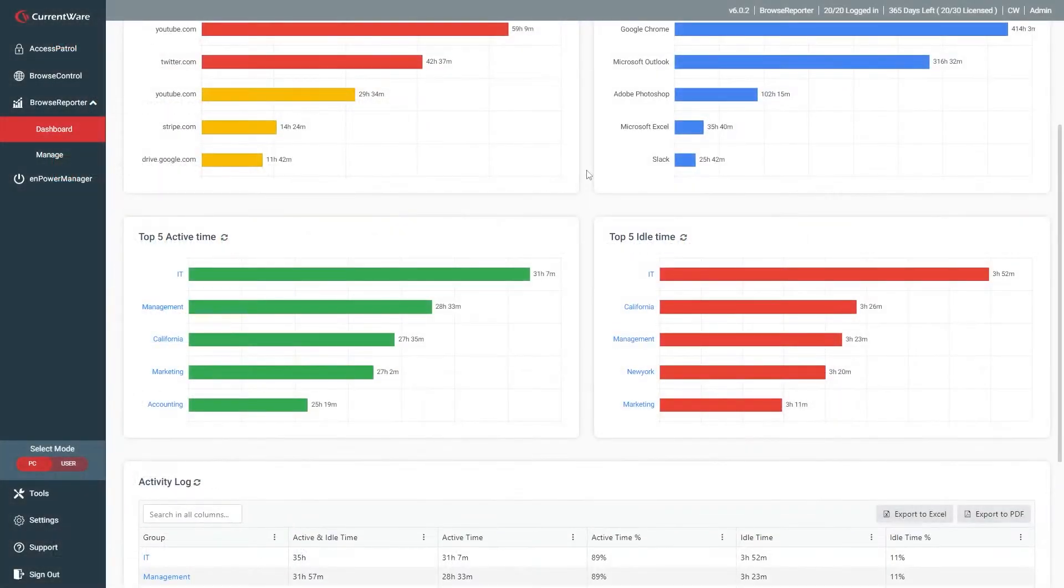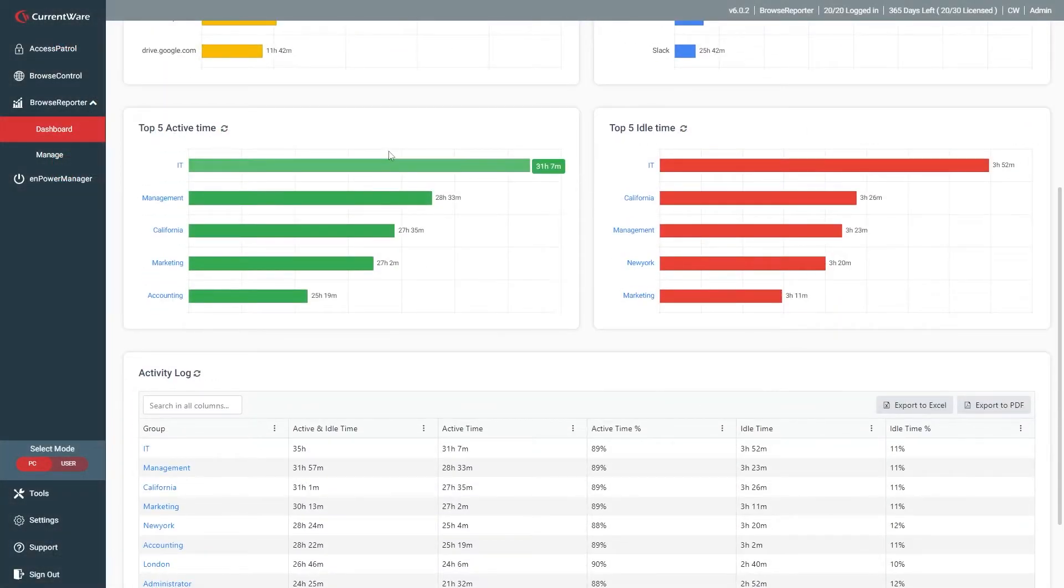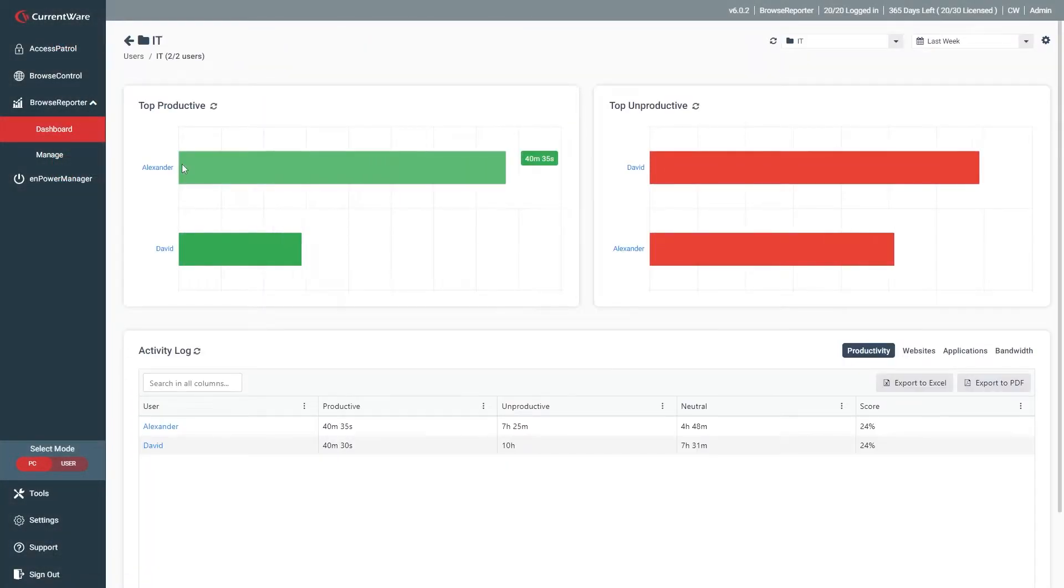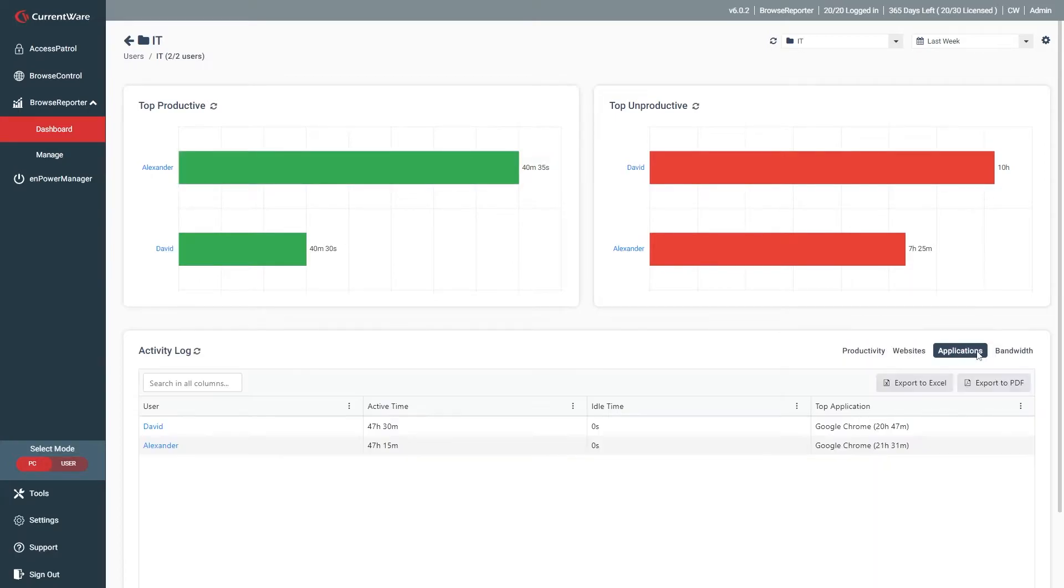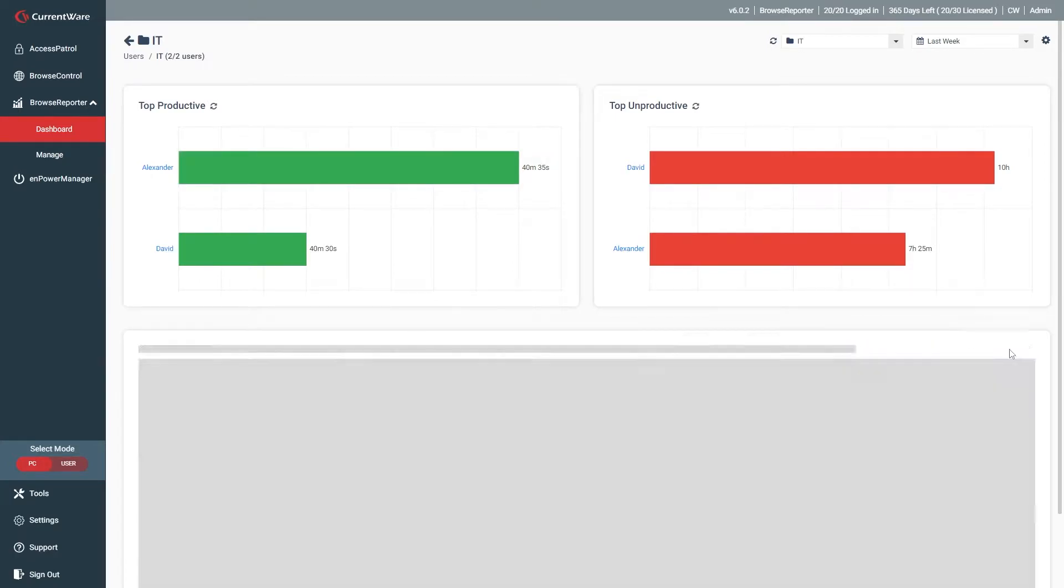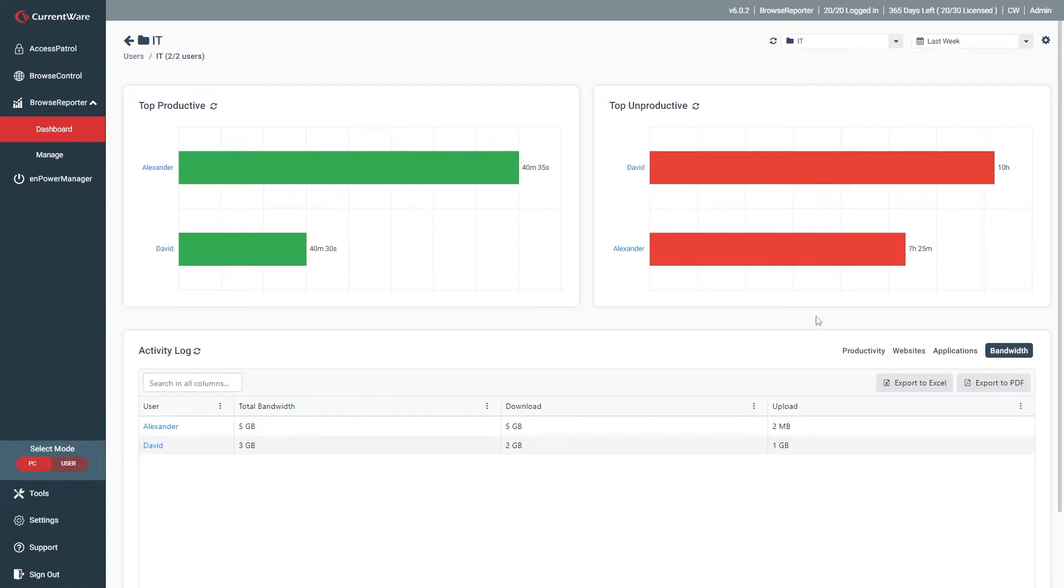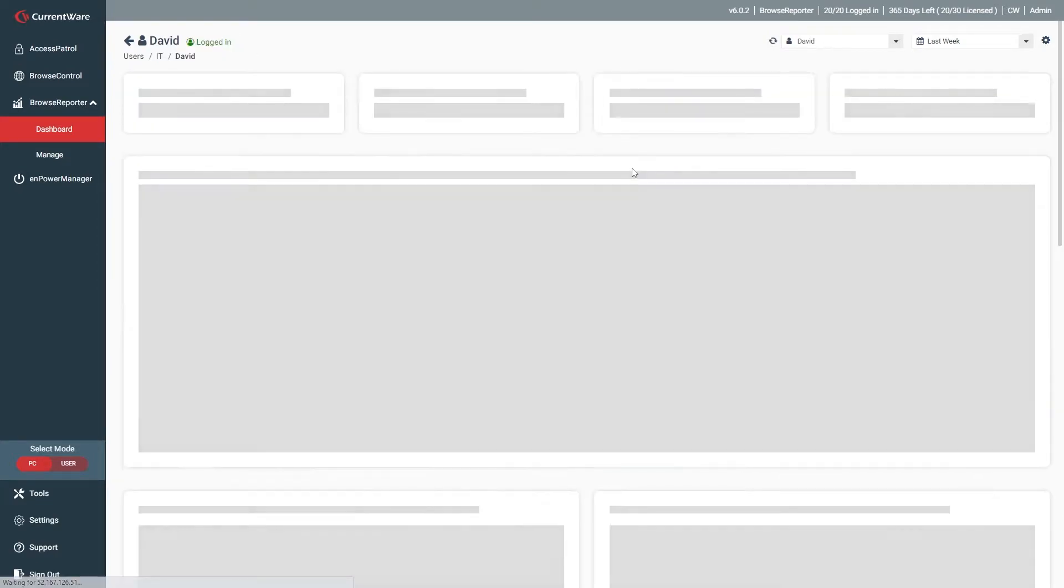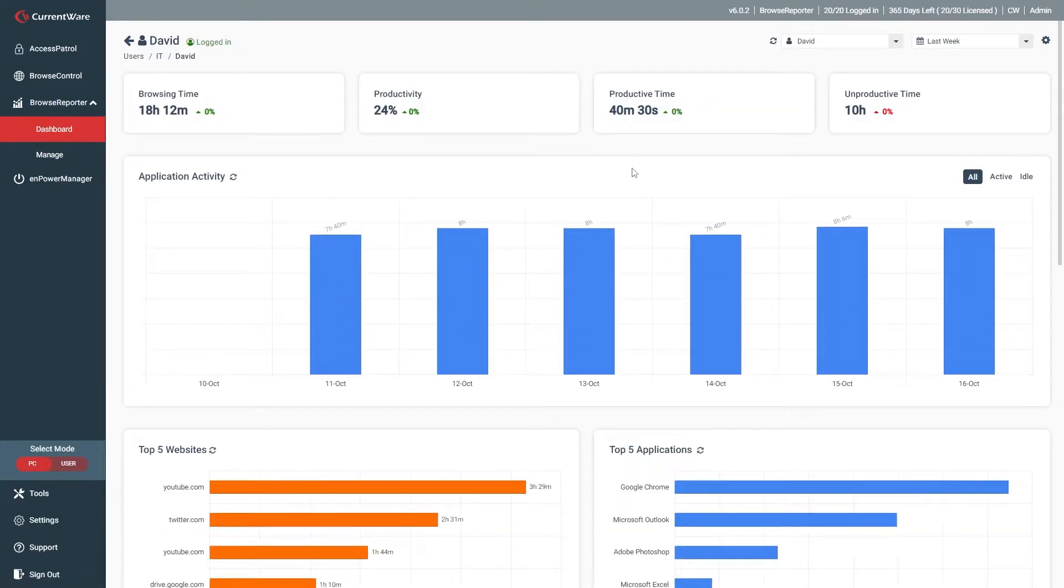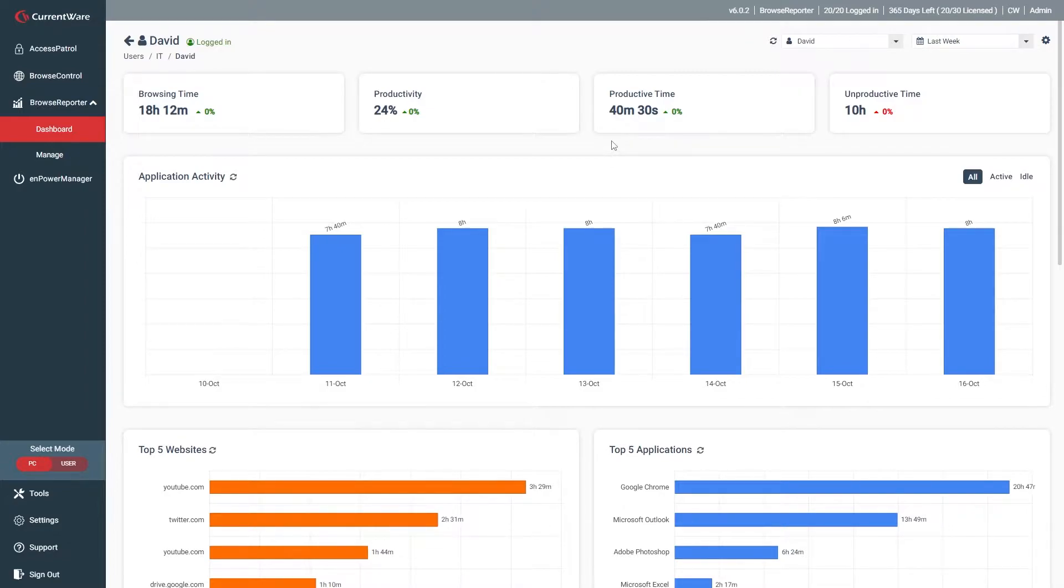Let's scroll down even further by clicking on one of our groups. In this group sub-dashboard, you can see the most productive and unproductive users in the group, along with a dedicated activity log. Likewise, if we started out looking at a specific user rather than a group, we would be taken to a sub-dashboard with that specific user's online status and computer activity data.